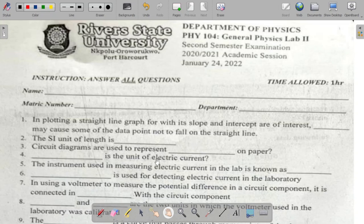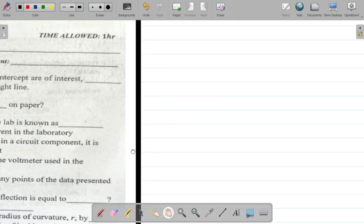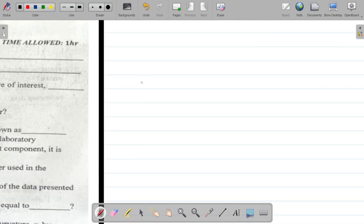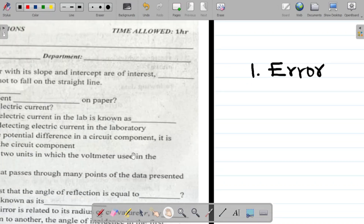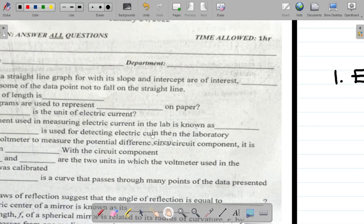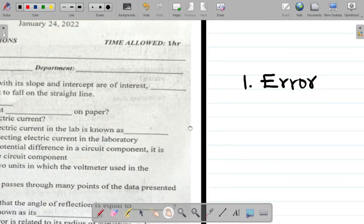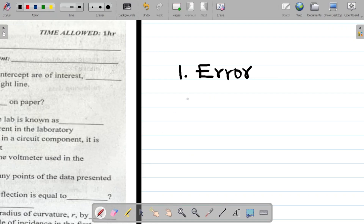Question one says: in plotting a straight line graph for which the slope and intercept are of interest, dash may cause some of the data points not to fall on the straight line. The answer there is error. If you're plotting a straight line graph and some data points don't fall on the straight line, it's caused by errors.